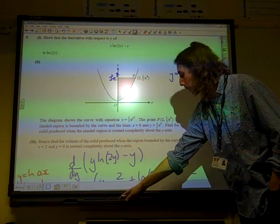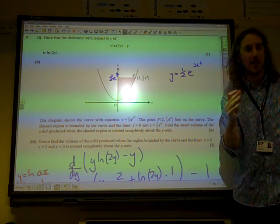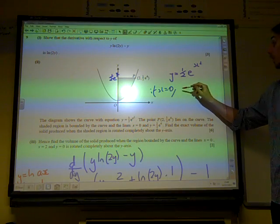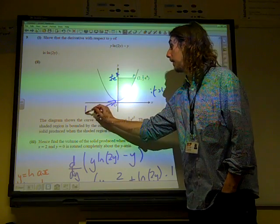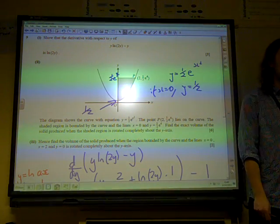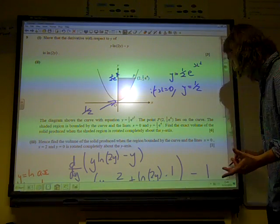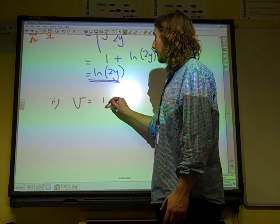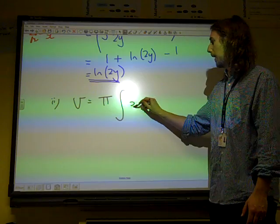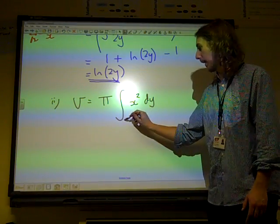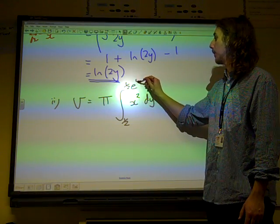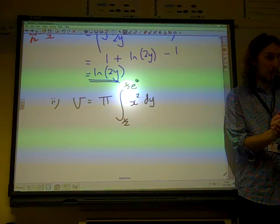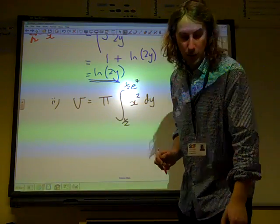We're dealing with the curve y equals a half e to the x squared. We want to find that when x equals 0. So if x equals 0, sub 0 in: a half e to the 0 would be half times 1. So y is a half. So that value down there is y equals a half. That's our lower limit for our integral. This is a volume around the y-axis, and we know that when we're doing an integral against the y-axis, the volume is pi times the integral of x squared dy, from a half up to a half e to the 4.